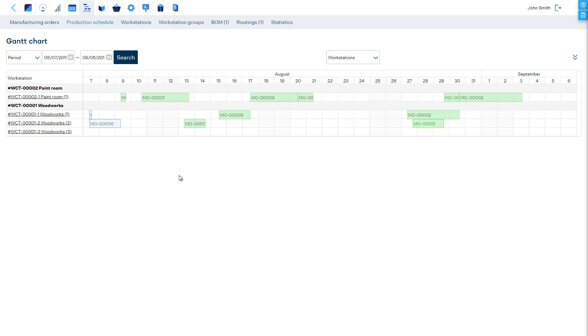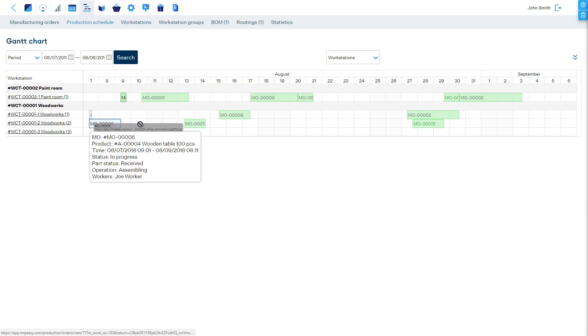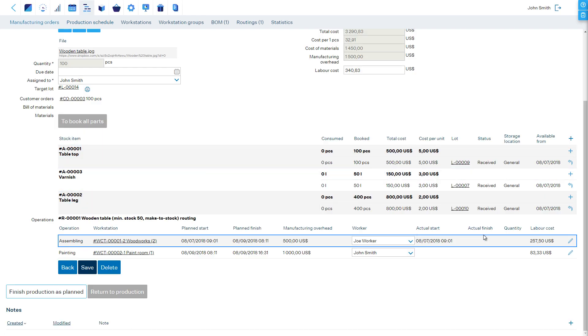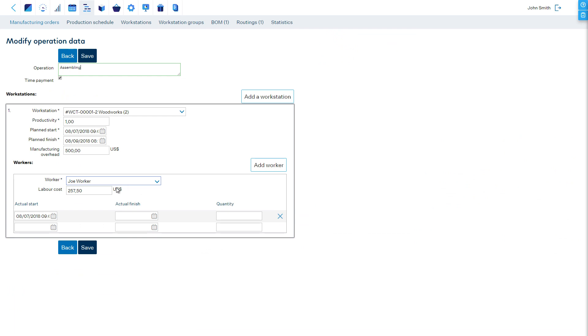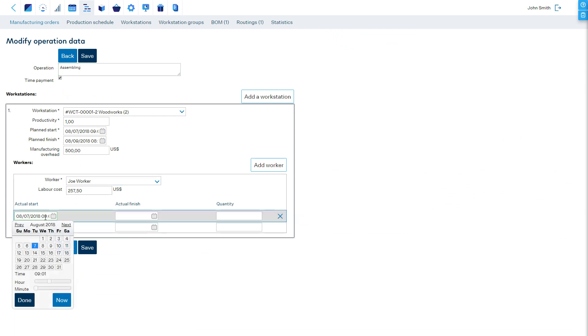Naturally, it's not possible to drag an already started operation to a new time. However, if a mistake was made, this can be manually fixed in the Manufacturing Orders Details page in the Operations section.